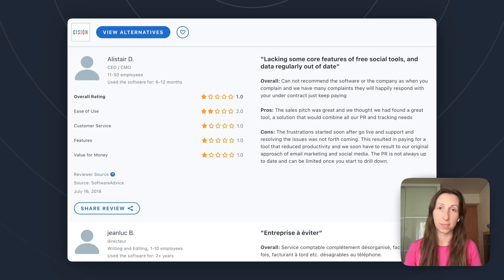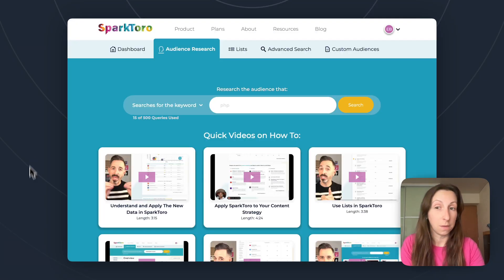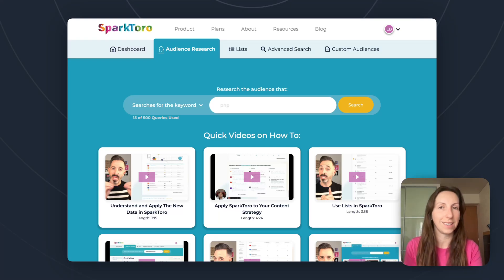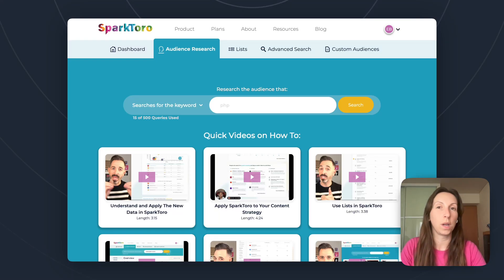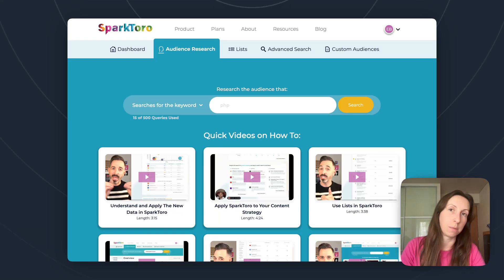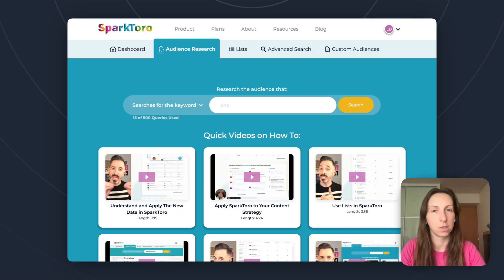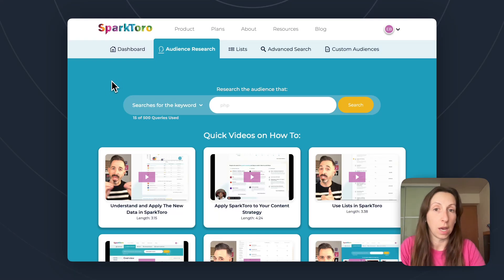So that's what I'm going to be talking about today, using SparkToro. If you haven't seen SparkToro before, it's an audience research tool — it's not conventionally a PR tool. The point of it is seeing where your audience is spending their time online, and I think you can already see how that could be incredibly valuable to you as a PR person. So I'm just going to demonstrate how you can use it to build your media list now.